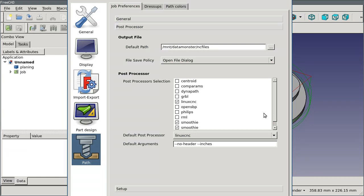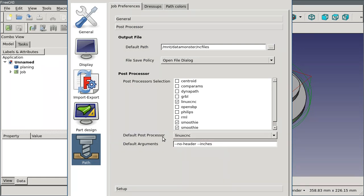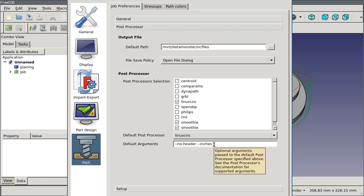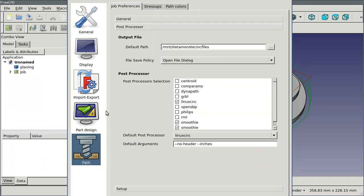Even better than that, you can go ahead and choose a post processor in default, and then any jobs that you create will be created with that post processor already set in them. The default arguments can be set here as well and those will be created in the job. Now if you hover over this, unfortunately in the preferences it doesn't reflect the settings, but I'm going to show you when we do the same thing in the job—the tooltip will give you a kind of handy indicator of what arguments this post processor accepts.